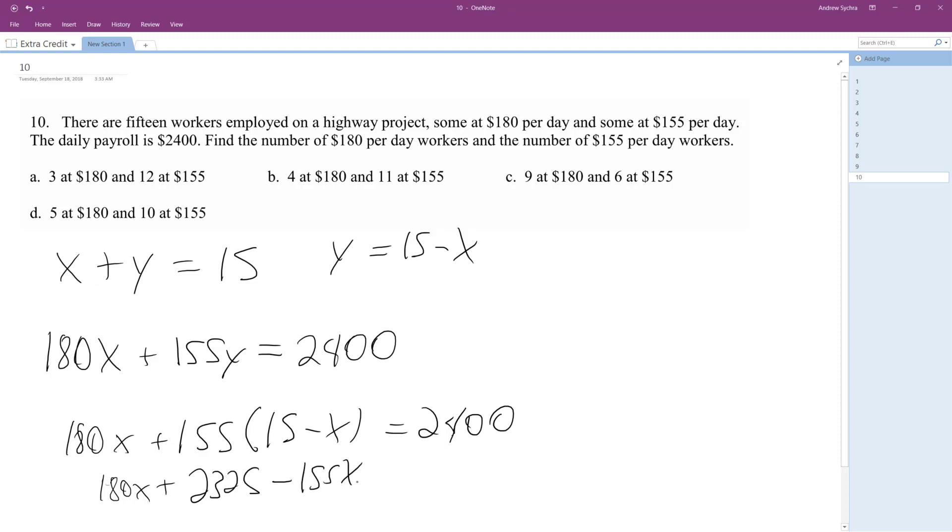Okay, so I subtract 2325 from 2400, so I get 25x equals 75. Divide by 25, divide by 25.